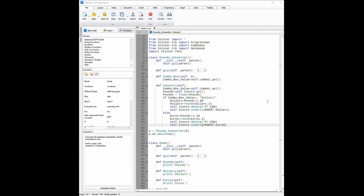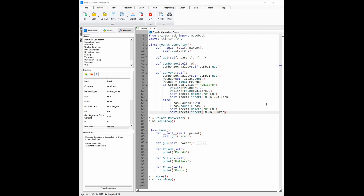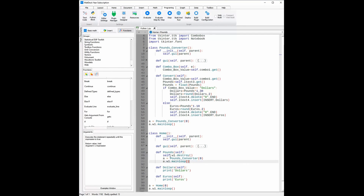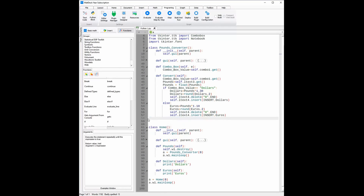Now that we have finished the event functions for the pounds converter page, we can start coding the event functions for the home page. The pounds event function will just open the pounds converter page. To do that, we're going to need to first close the current page — that is what self.w1.destroy does. Then a is equal to pounds converter, which is the page we are trying to open, and then a.w1.mainloop opens that page for us. To do the same thing for the dollars and euros event functions, we would need to create a page like pounds converter, but instead it would need to be for euros and for dollars.